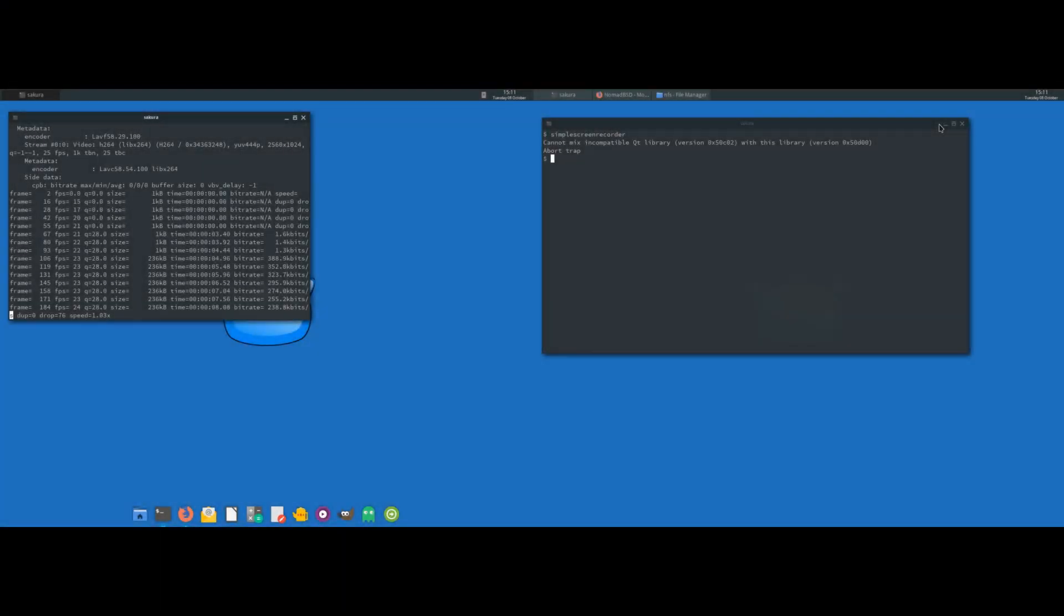In this video we'll be looking at NomadBSD Rolling Release. It's a different concept than I'm used to. I'm not a great fan of rolling releases. I wouldn't use them on my desktop or production machines, but I can understand those who like to live on the edge.